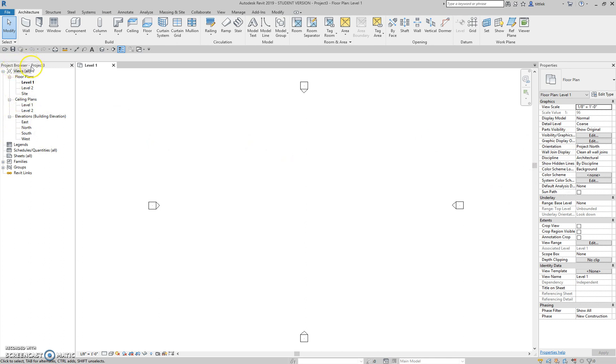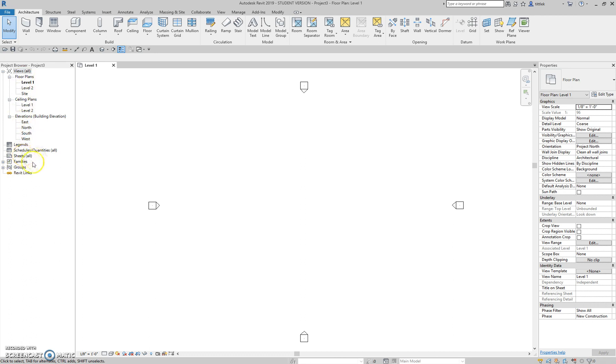This is where we navigate through our project, and our project has many views. So our floor plans, our elevations, any other views that we create are going to show up here, and we use this a lot. We also have things like schedules, sheets, families. I won't get into all of these, but this is how we sort of navigate through our different views.